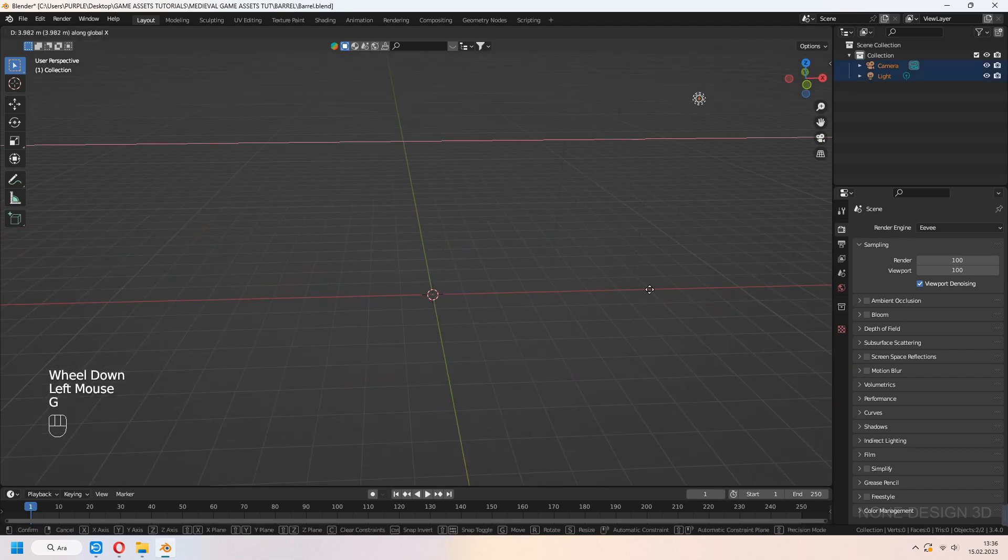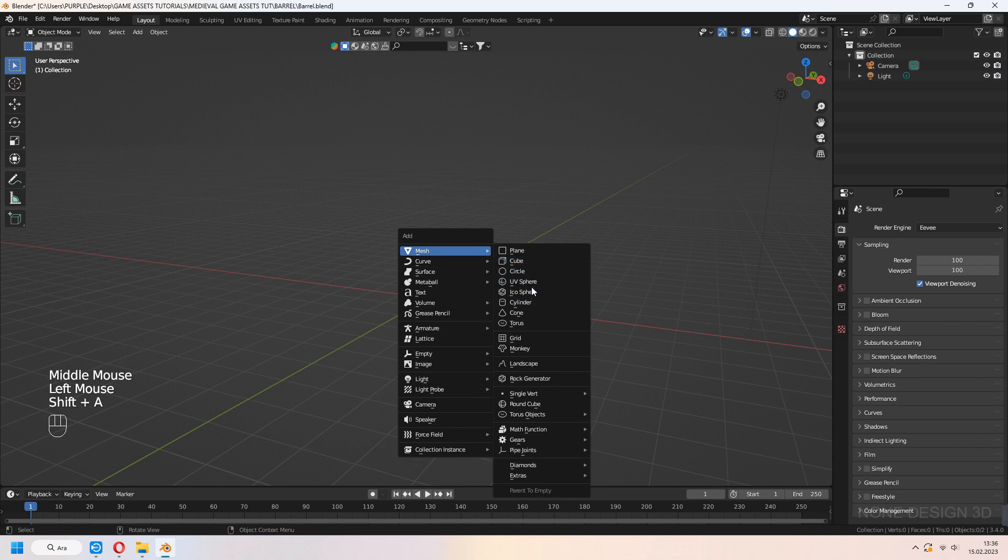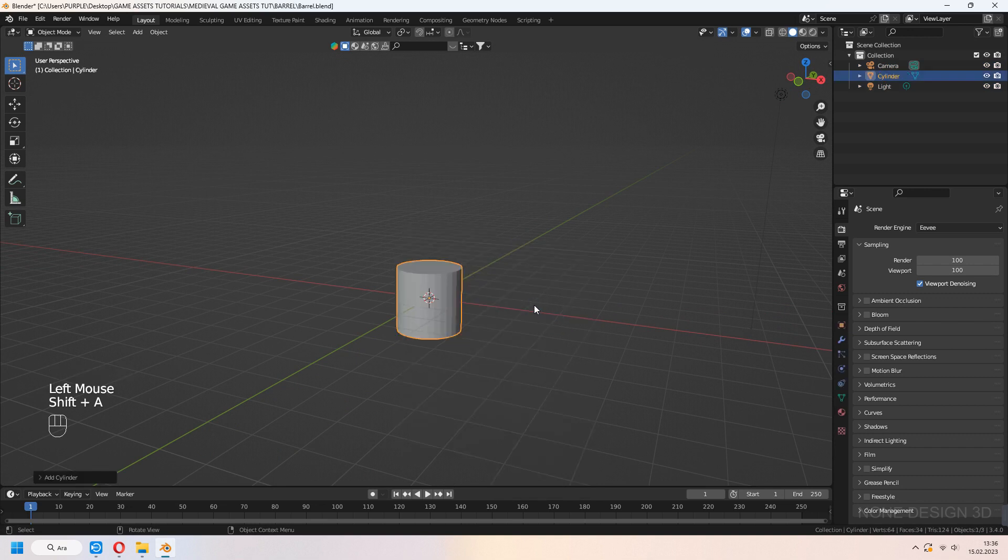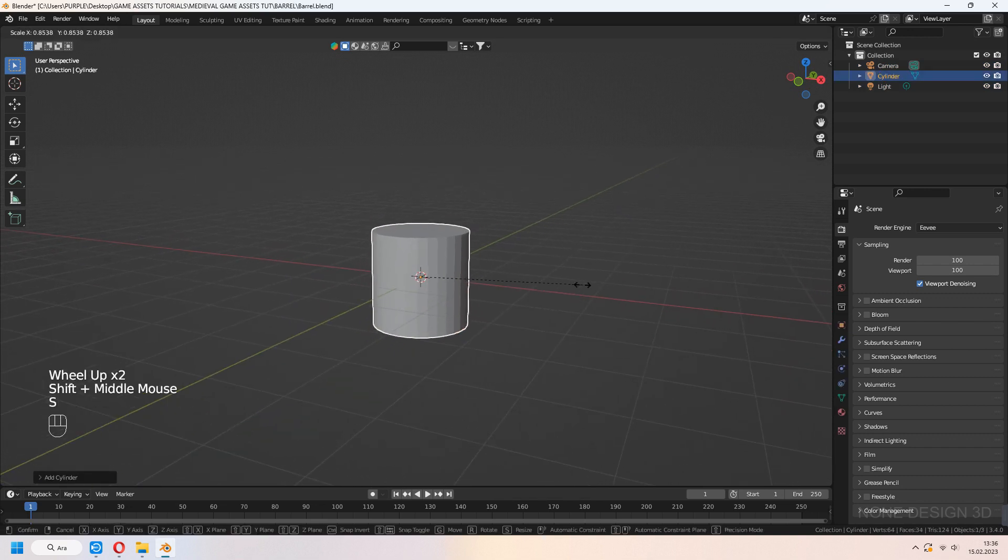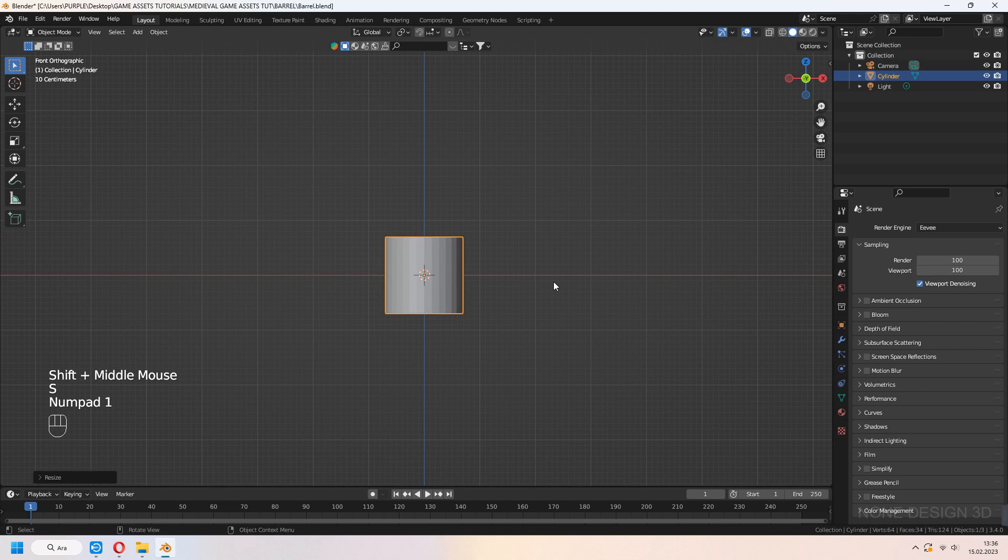Add a cylinder with Shift A to the scene and scale it a bit moving on the Z axis.